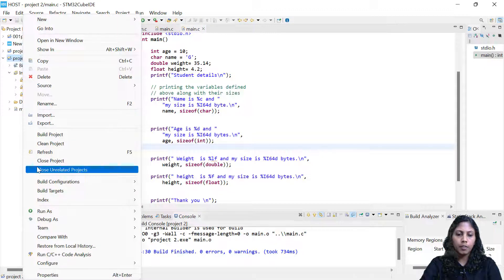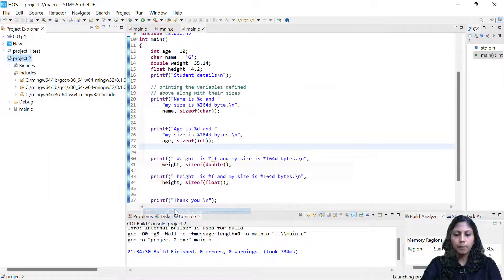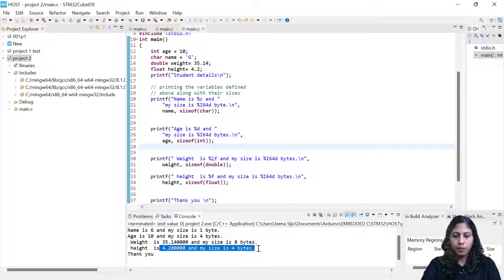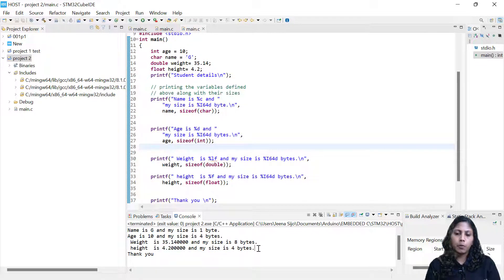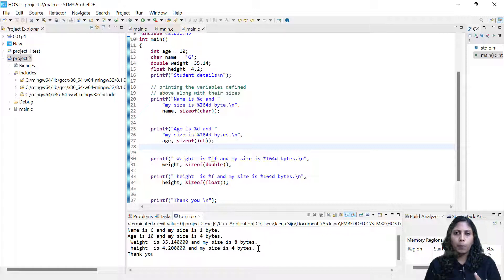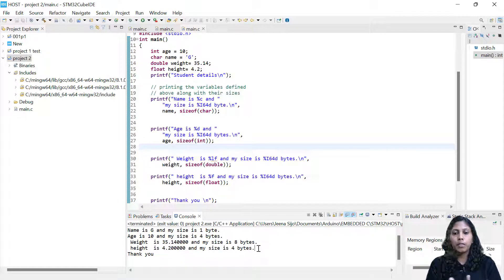Let me run this and show you. Running as a C/C++ application. Height is 4.2 — that accuracy we are getting — and the size is 4 bytes. So double was taking 8 bytes. If you don't need double precision, you should use float. Double was consuming 8 bytes and float (height) was consuming only 4 bytes.